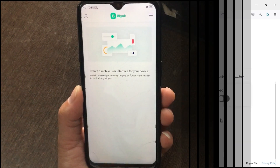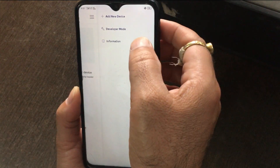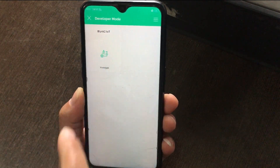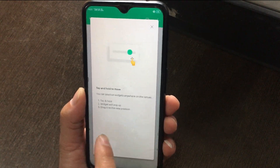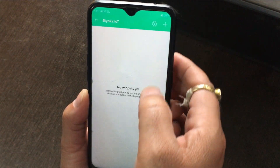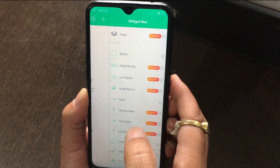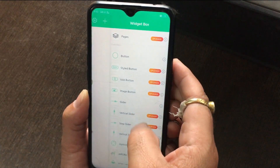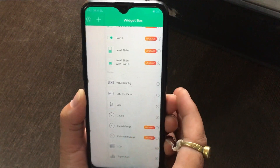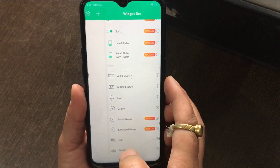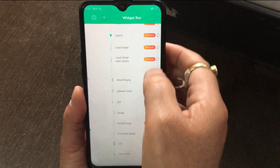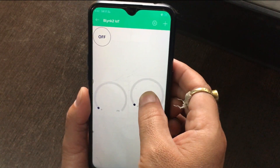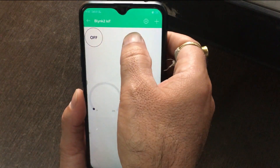Once logged in, you can see your project template. Click on it to configure. In the editor, click the plus (+) button to add widgets to the template. Add two labels and two gauges in the template. You can also rearrange them by long-pressing on the widgets.